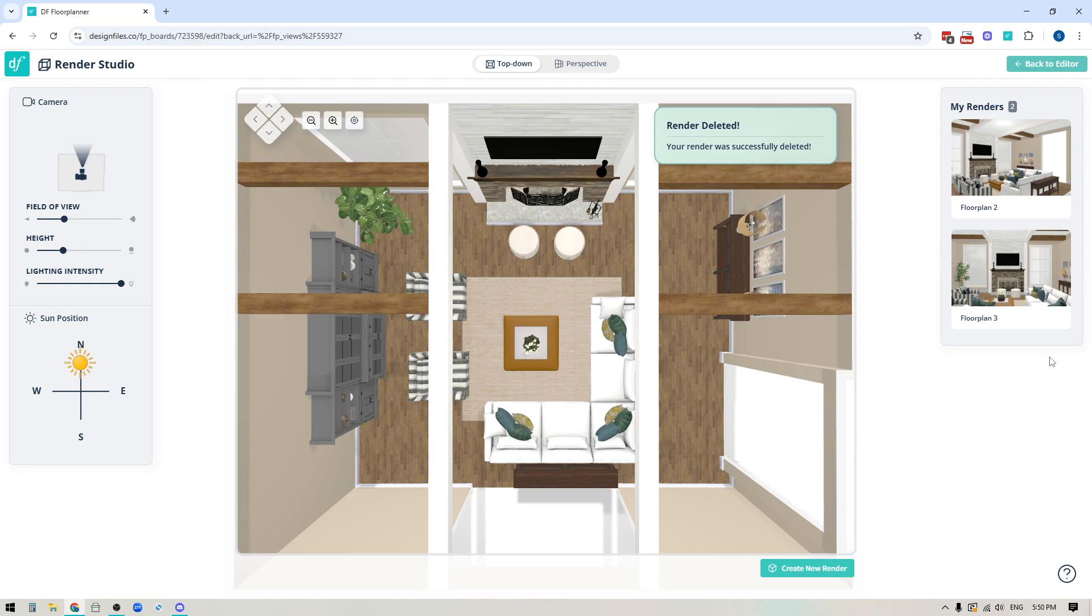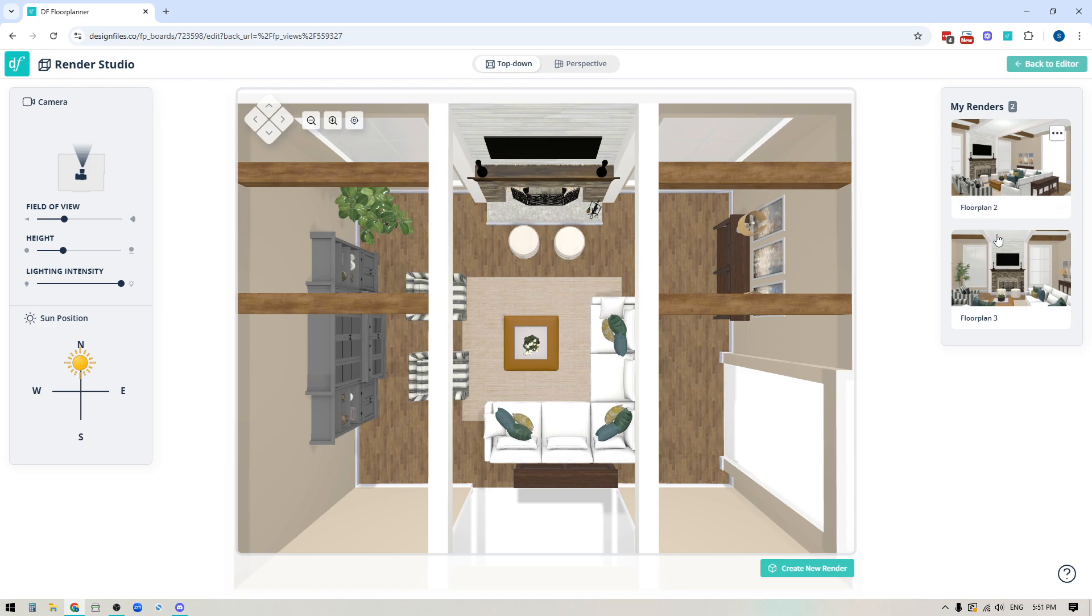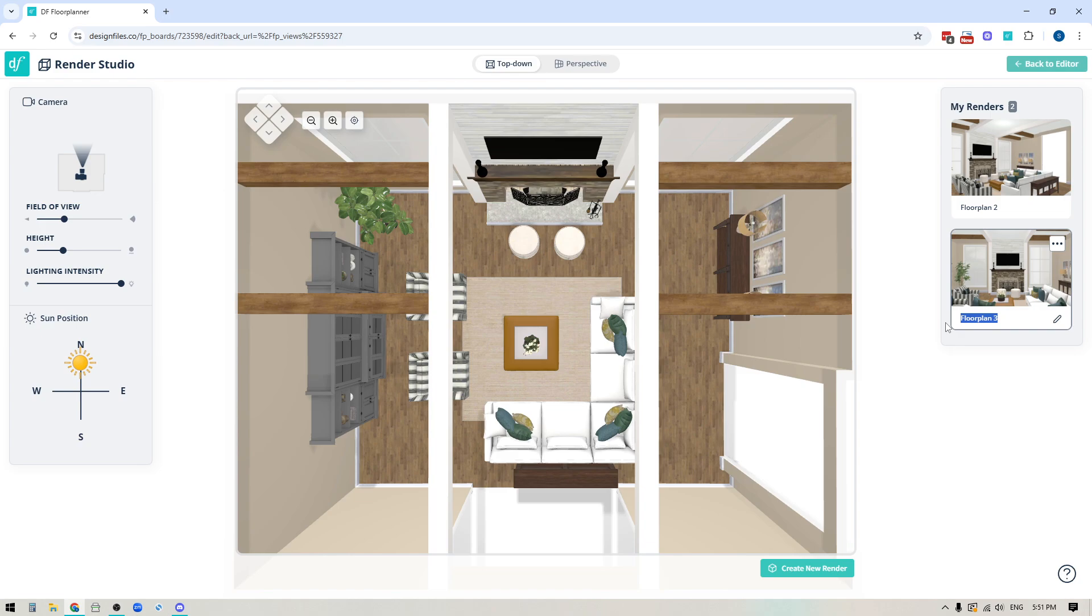The other thing that you have available to you is that you can actually change up the names for each of your rendered images. So if you don't want it to just be listed as floor plan two floor plan three whatever it is just click directly on the name you can highlight the text and maybe this is a case where we're going to call this fireplace view.